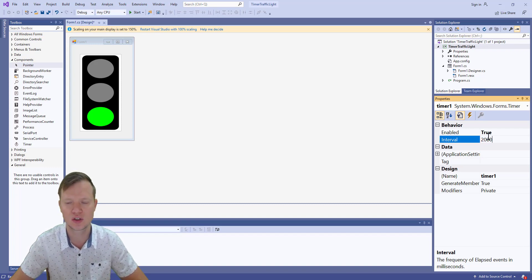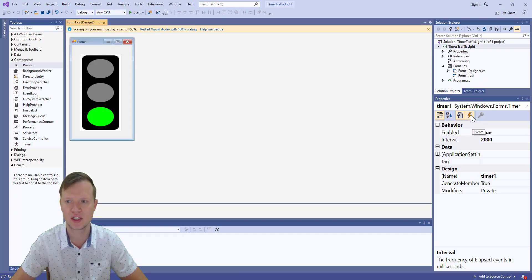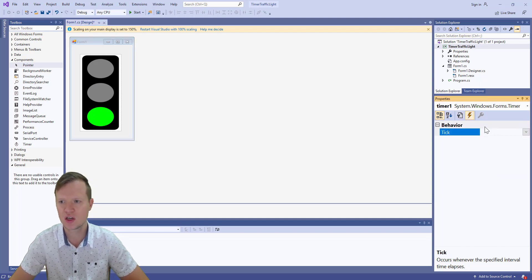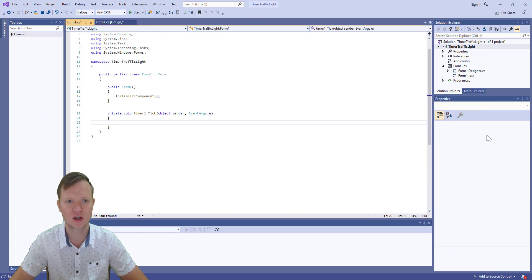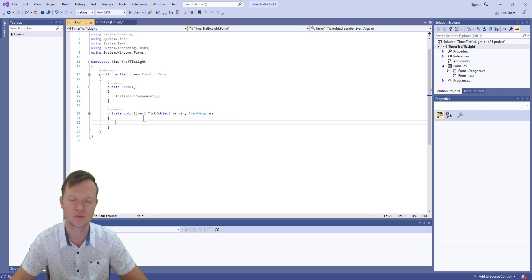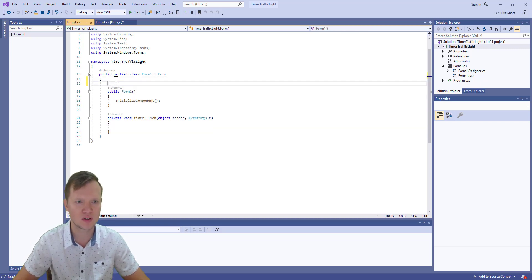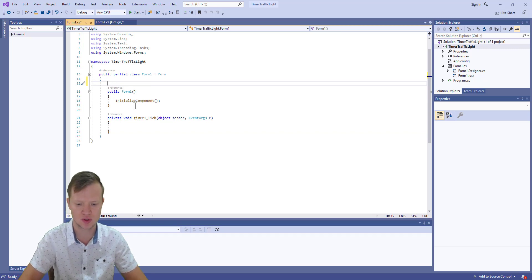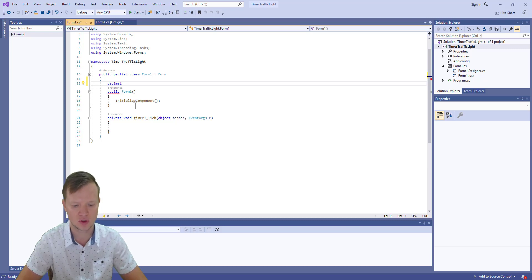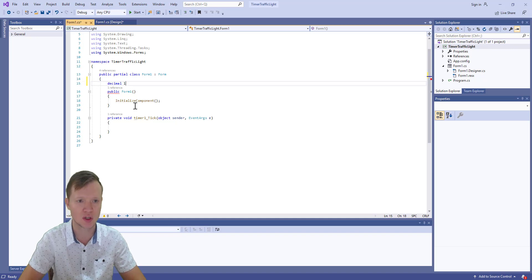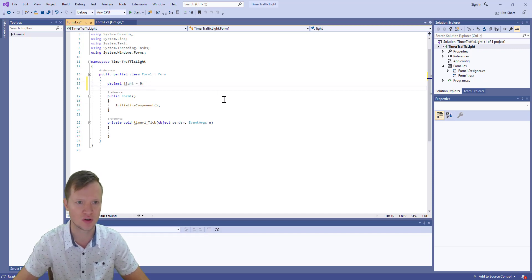We're going to change the interval to 2000, so two thousand milliseconds is two seconds. Every two seconds we are going to change the image to give the idea of the traffic light changing color. In the Behavior section we'll double-click to create a Tick event handler called Timer1_Tick. Inside the class we're going to create a public variable — a decimal called `decimalLight` — and initialize it to zero.